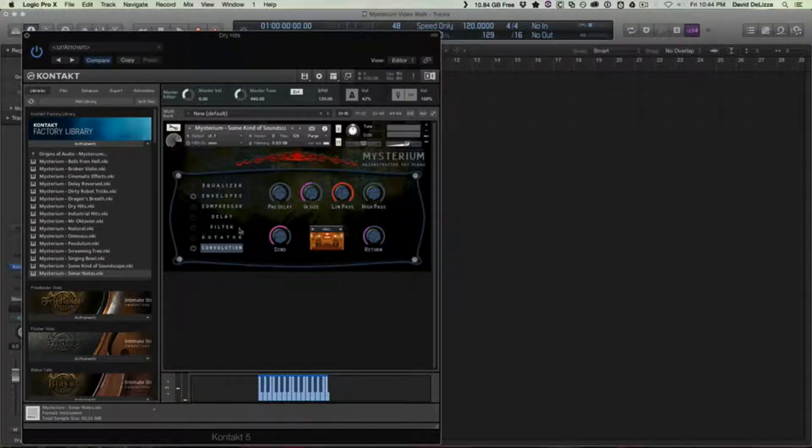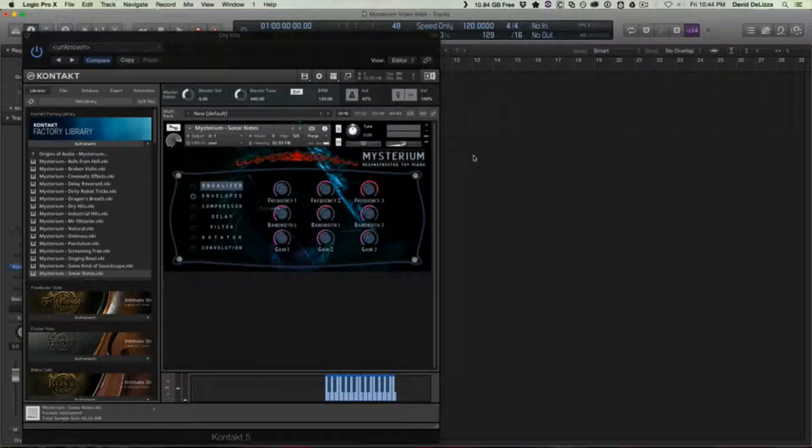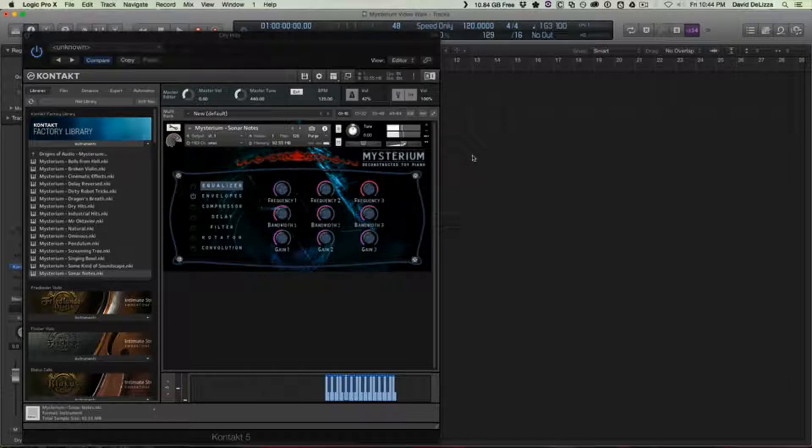And last is Sonar Notes, which has some kind of like a very guttural gurgle to it.